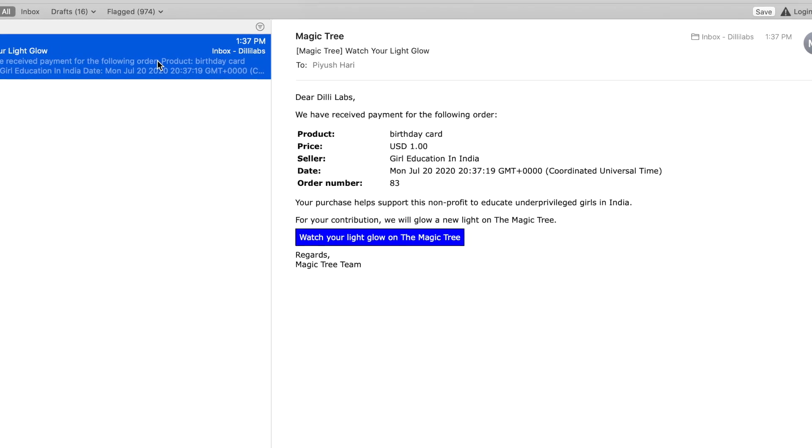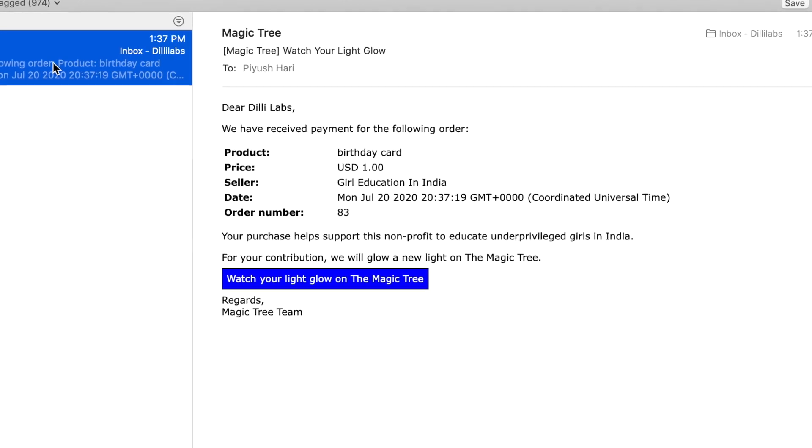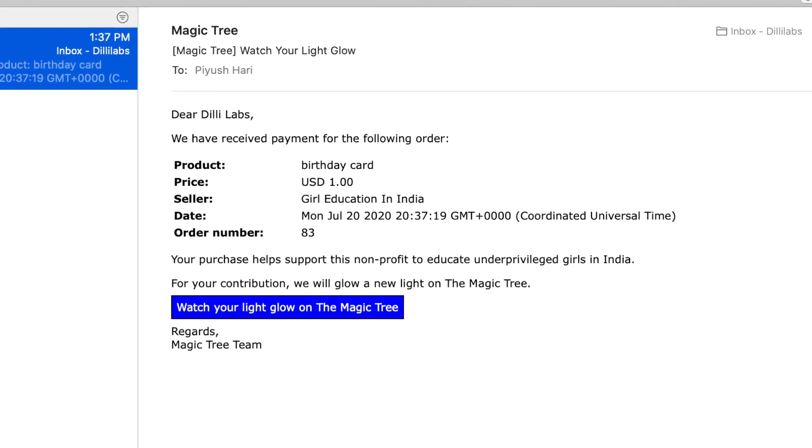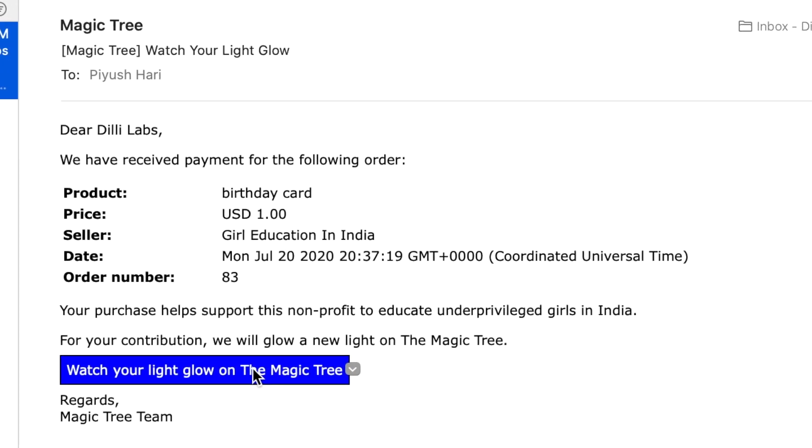A confirmation email is sent after a successful purchase. It contains order details and a link to watch the magic tree.